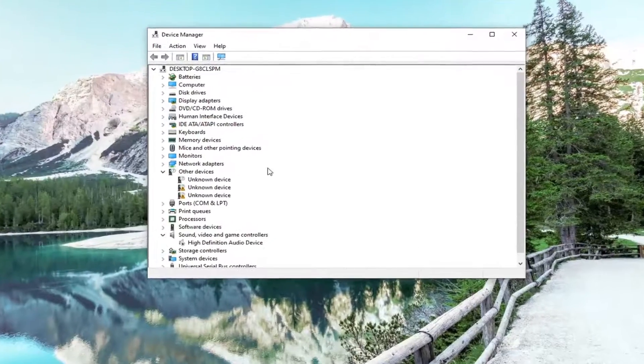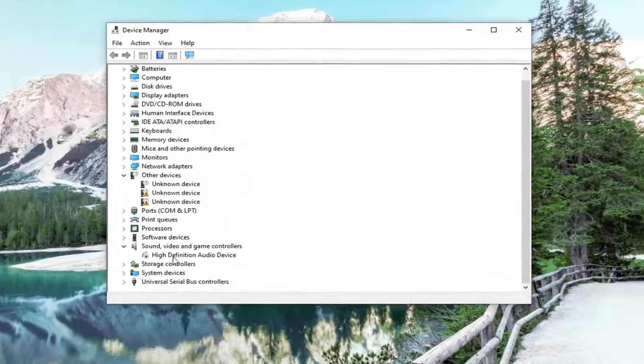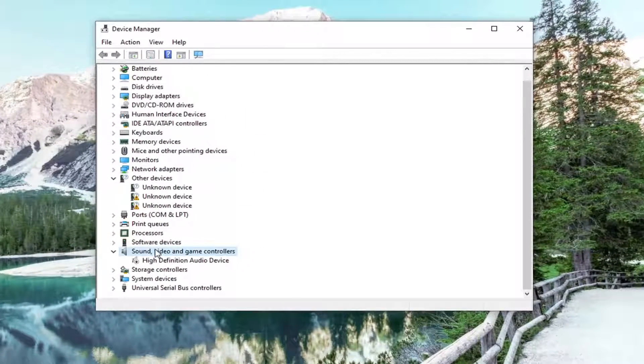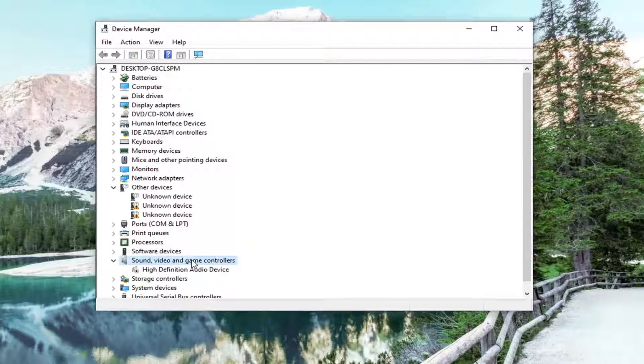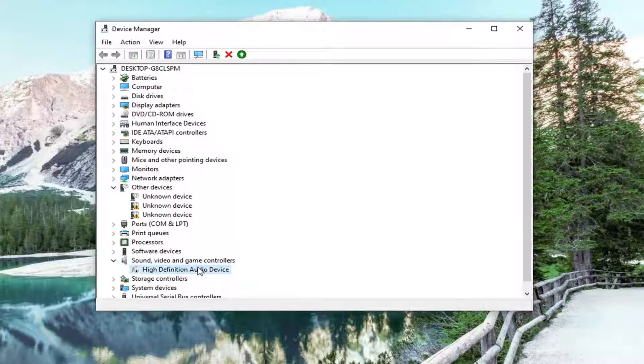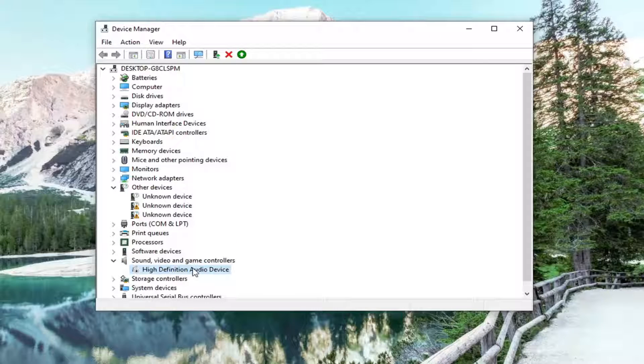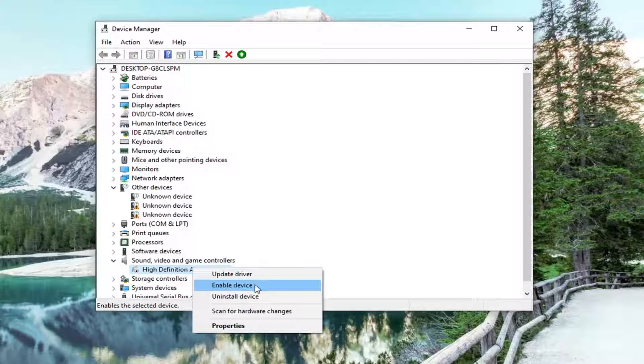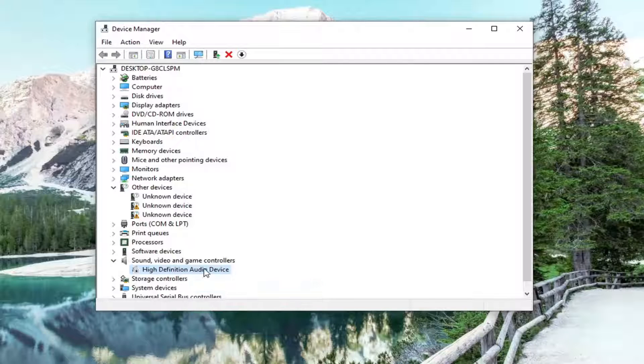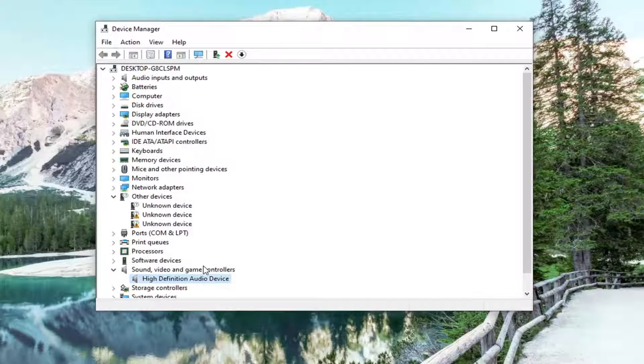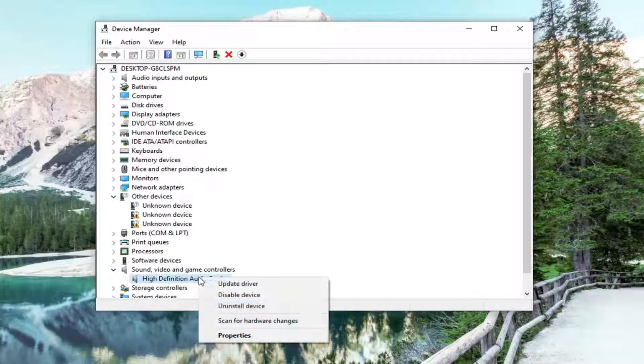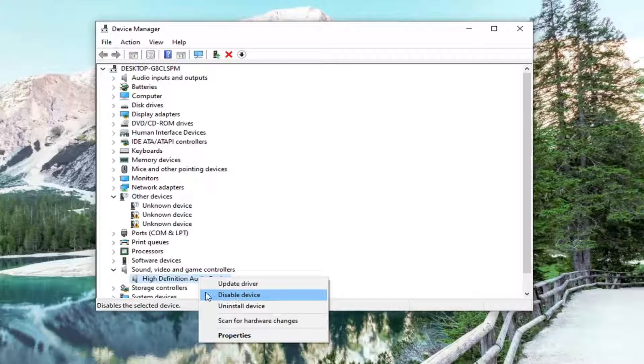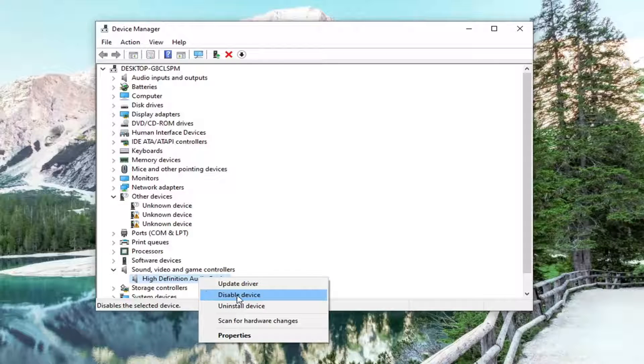You want to go down and select underneath sound, video, and game controllers. You want to go double click on that. And then whatever your audio device is here, go ahead and right click on it. And if it says enable device, go ahead and just check mark that. If instead, if you right clicked on it and it said disable device, don't click on it. But if it says enable device, you want to go ahead and select that.